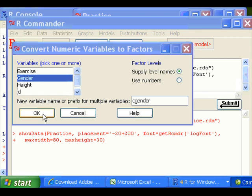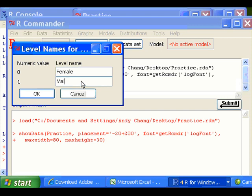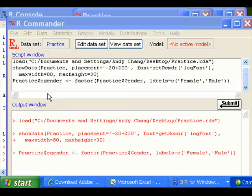Then I'll click OK, and you'll supply the level name. 0 is female, I enter female, and 1 is male, so I enter male. And then click OK.